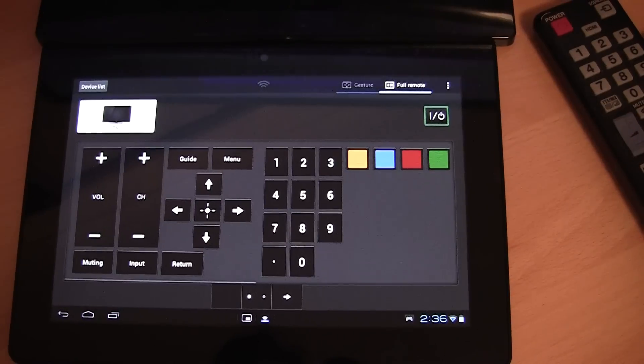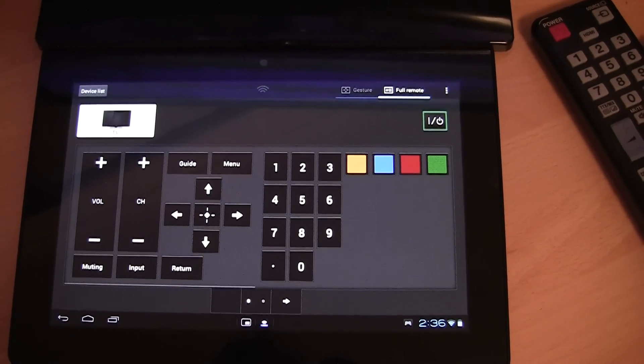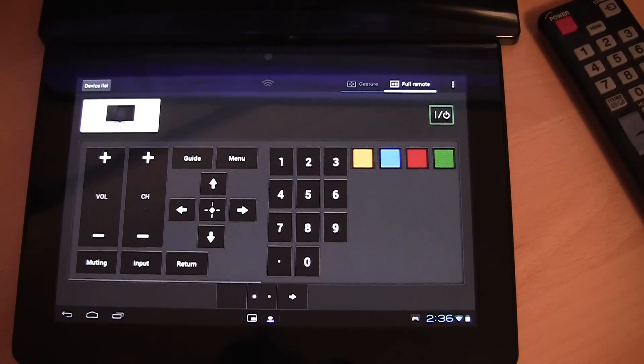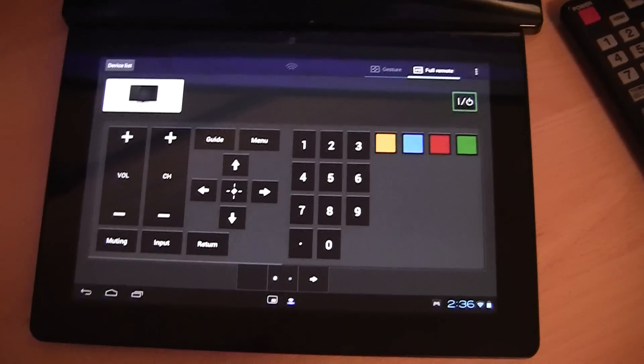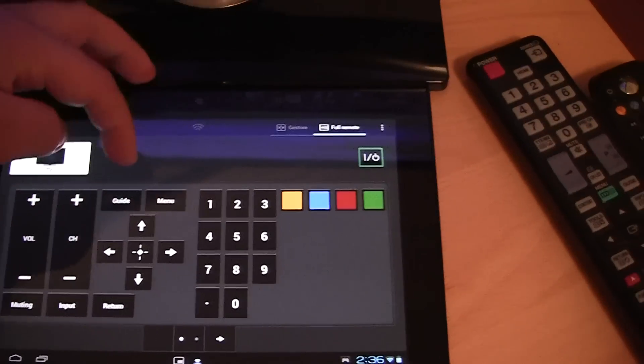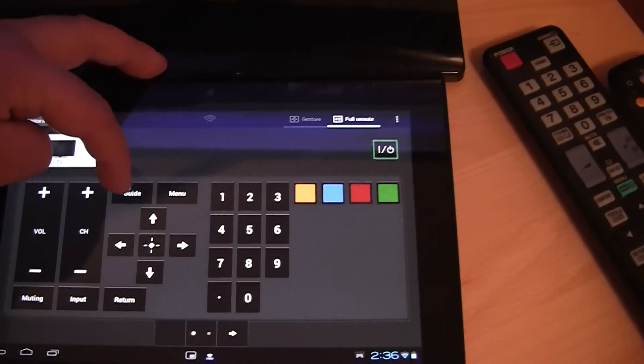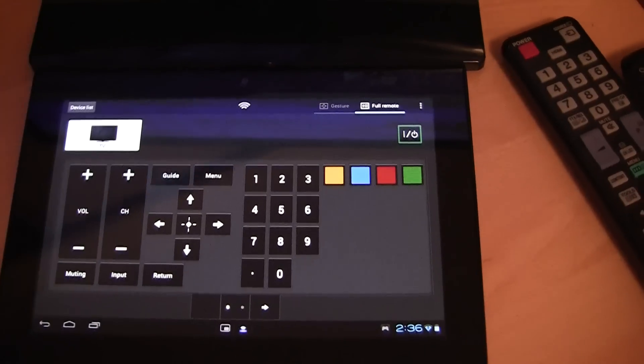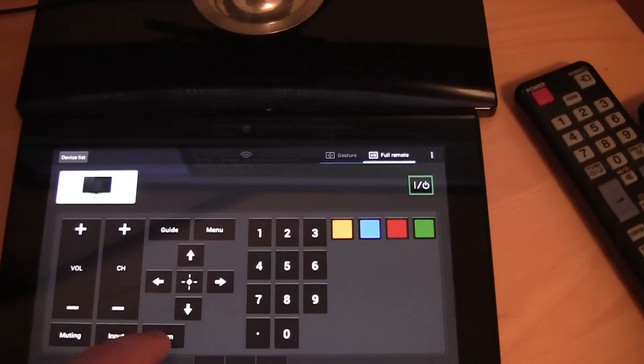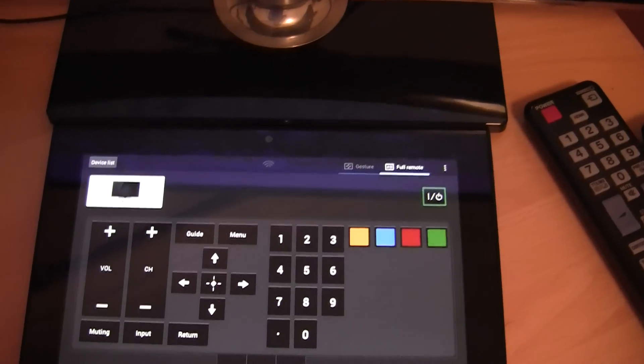So as you can see we pretty much have the same options and a few others. So we have the option for the TV guide which brings up the TV guide. And I have the option to return to exit the TV guide.